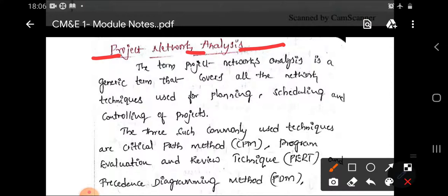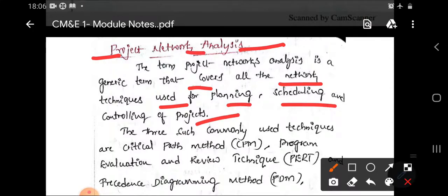The term project network analysis is a generic term that covers all the network techniques used for planning, scheduling, and controlling of a project. By using this method, you can easily draw a network diagram and analyze it in order to achieve the project mission or vision effectively.